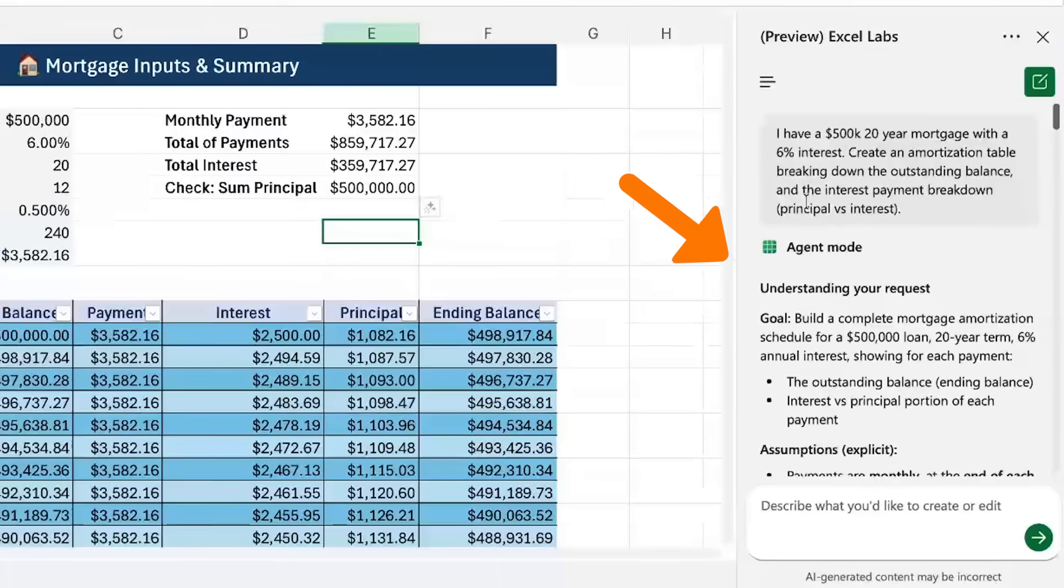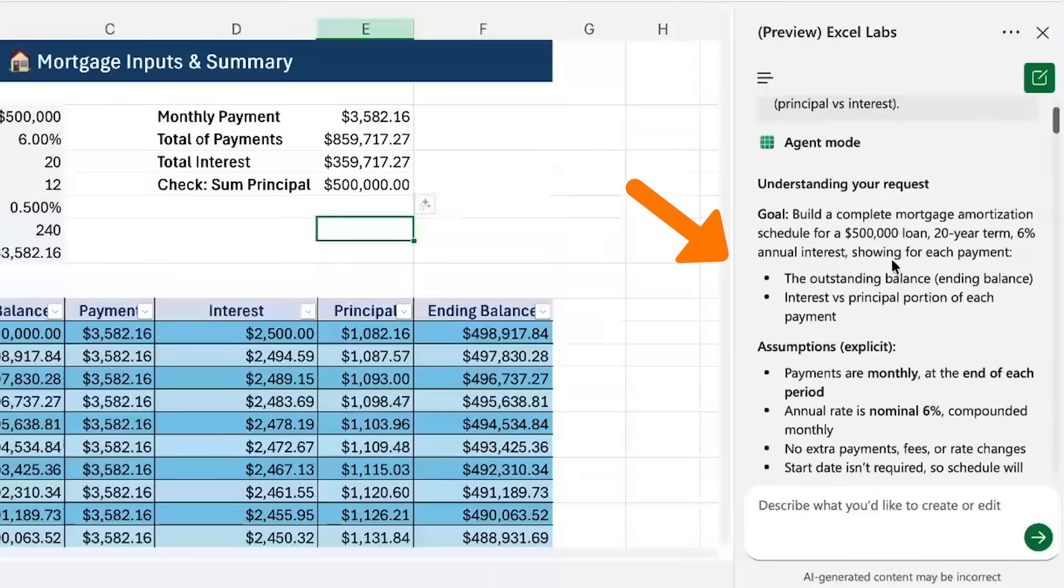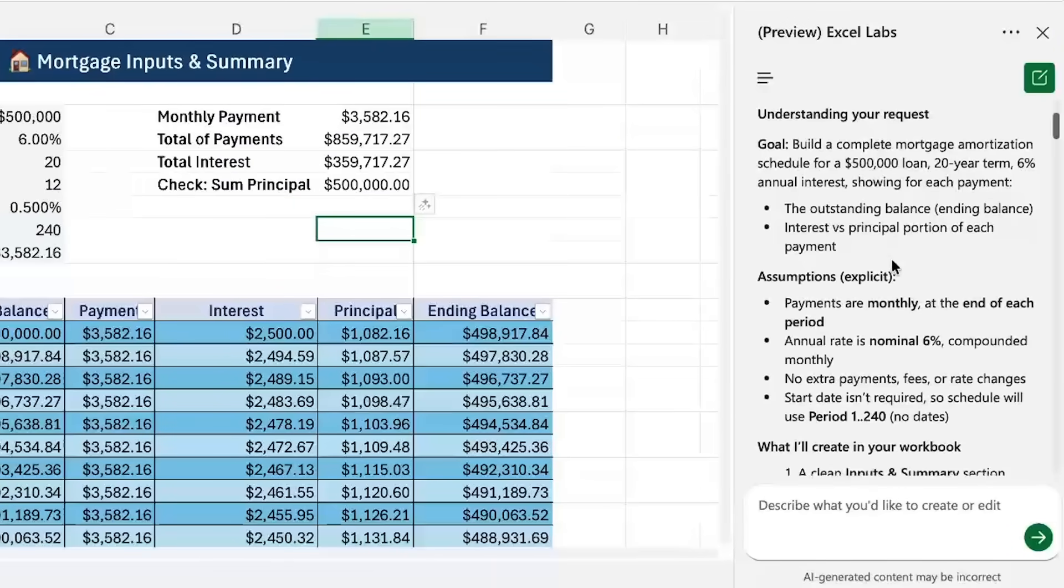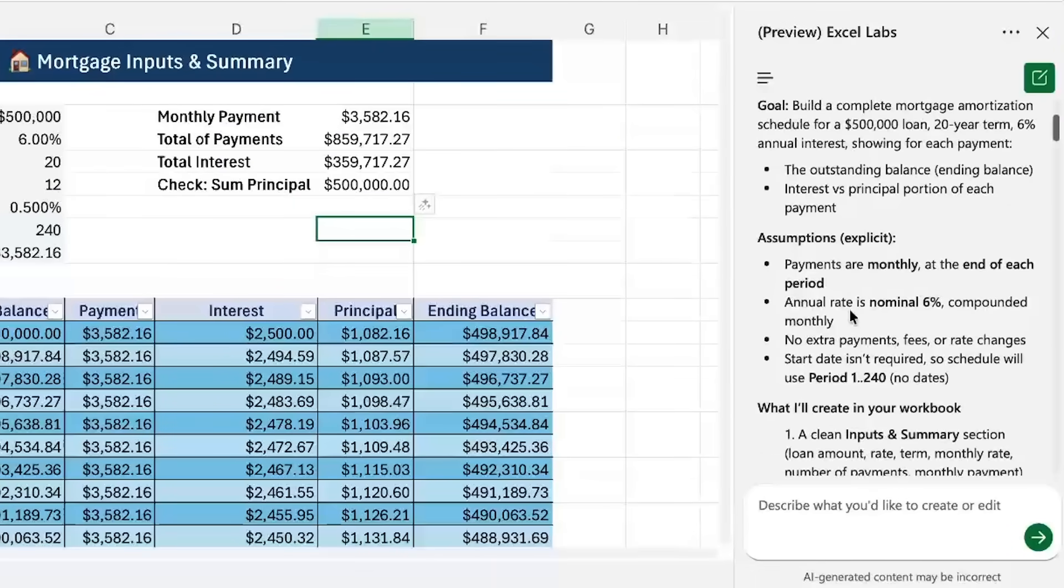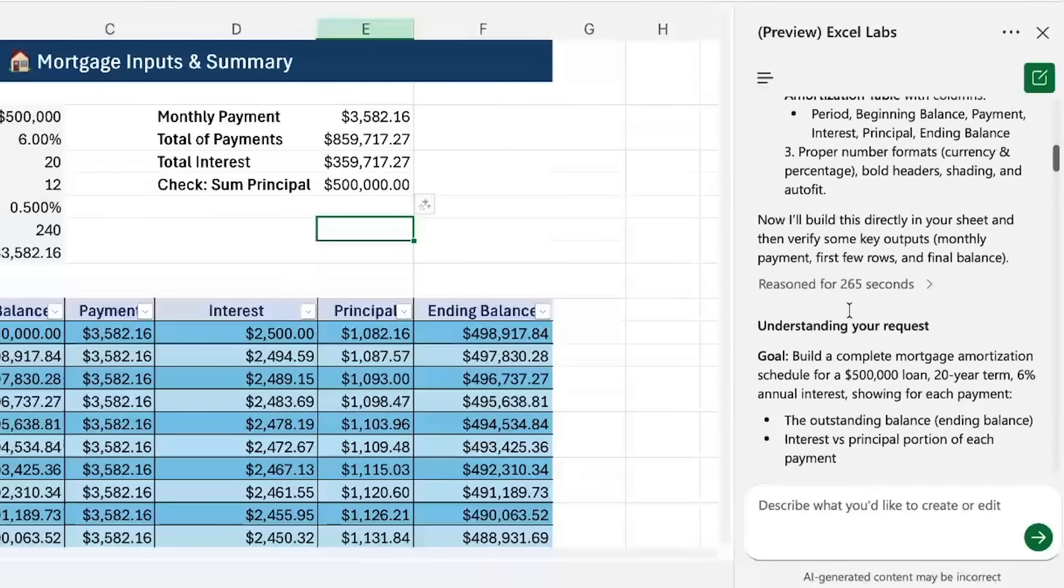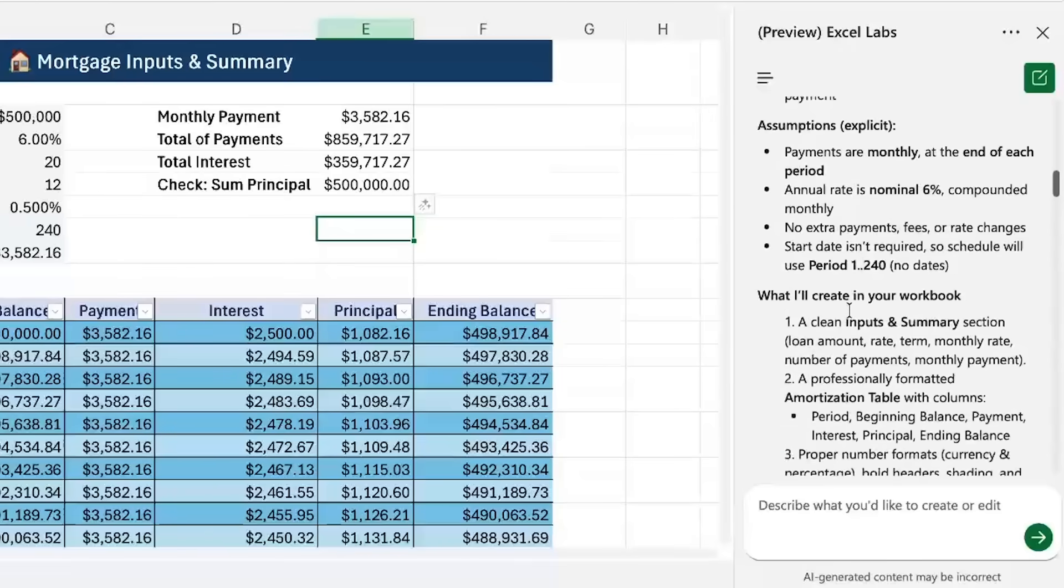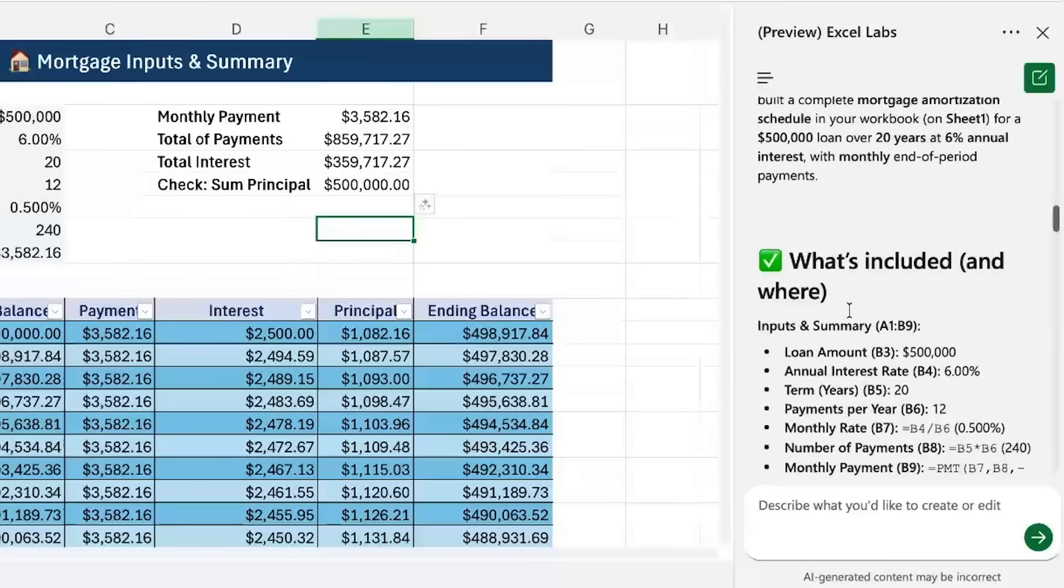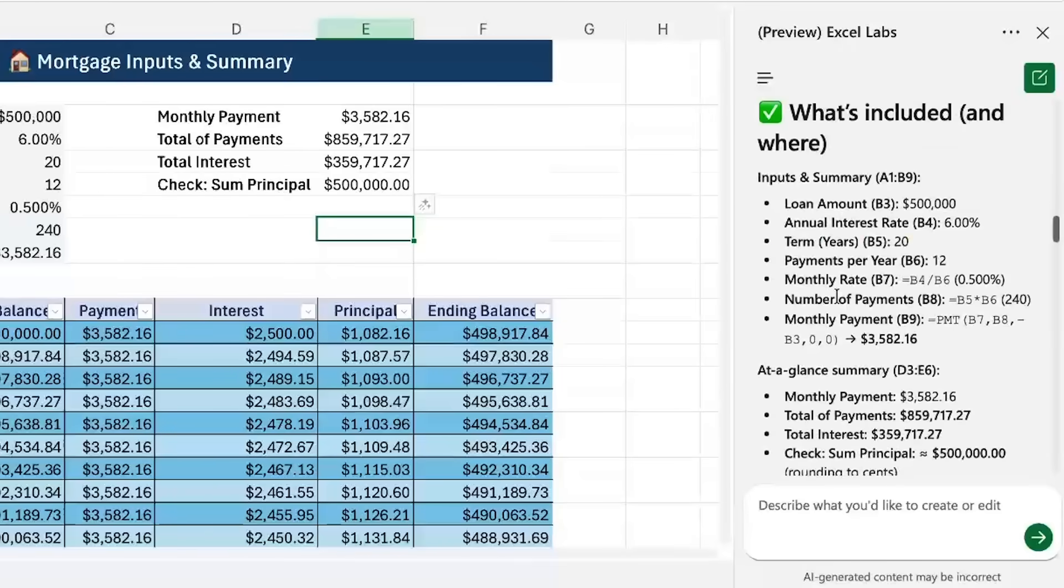And then on the right hand side we actually have a full explanation of what's happened. So first it understands the task that you want it to do, and then from there it actually goes ahead and gives you an explanation of what's happening.